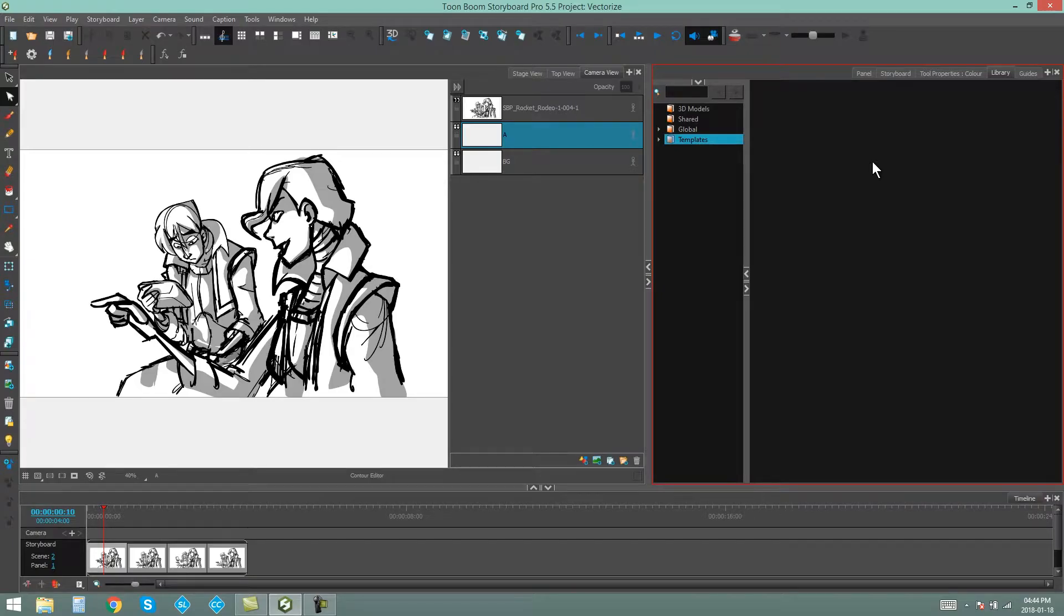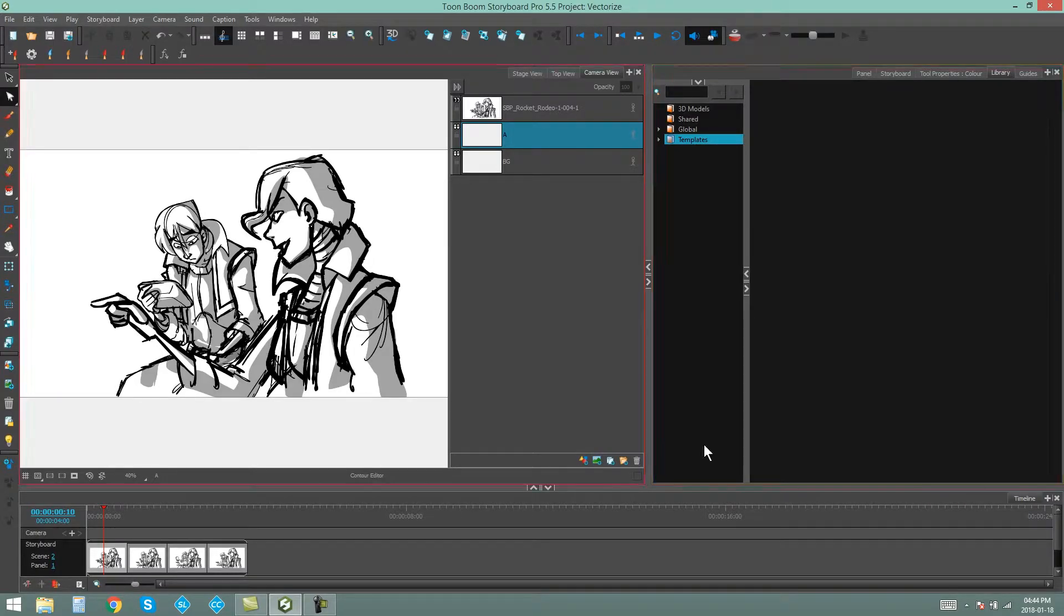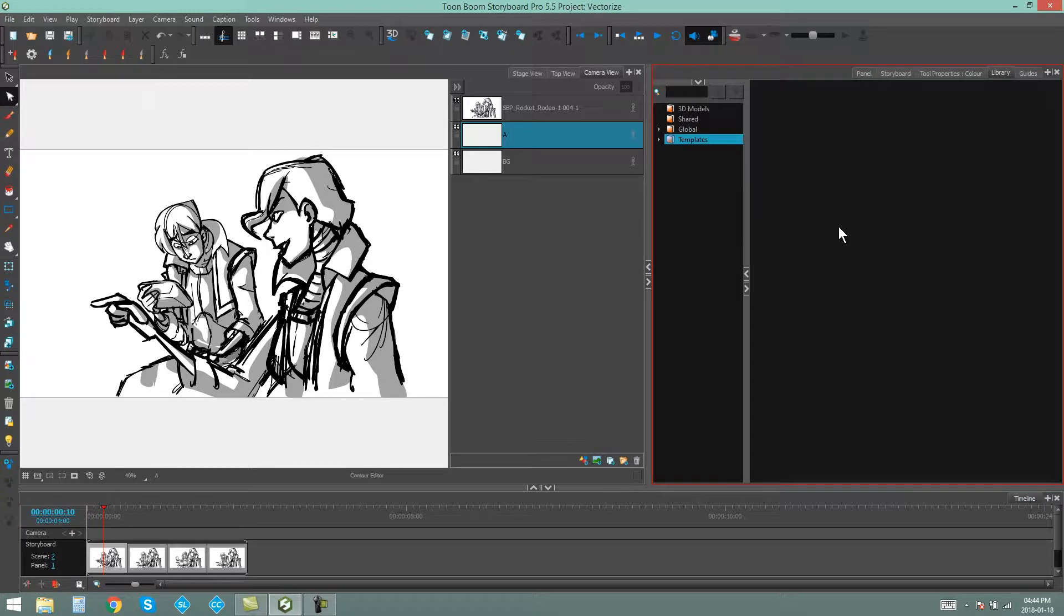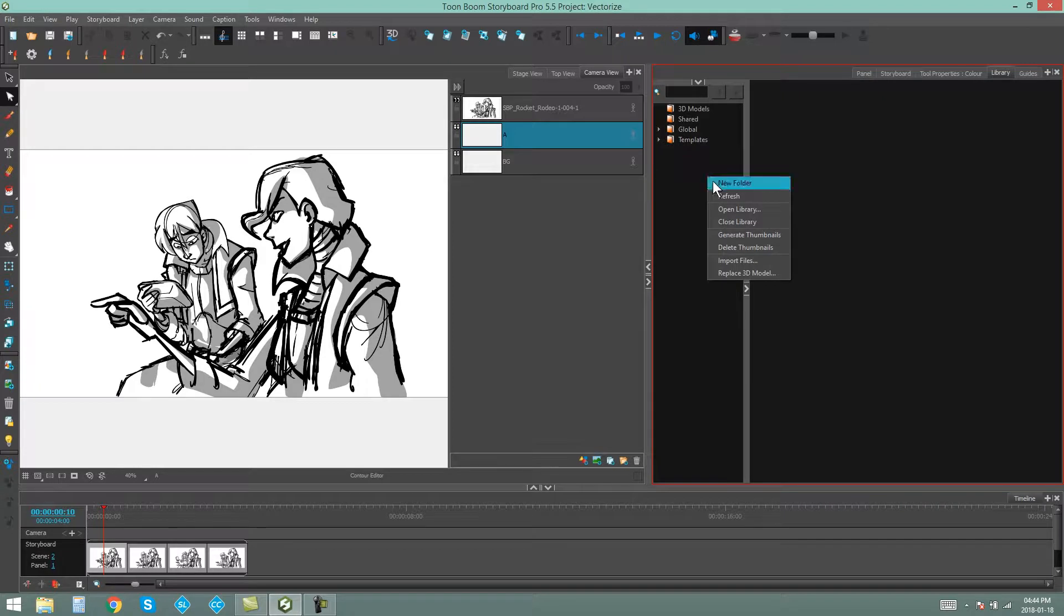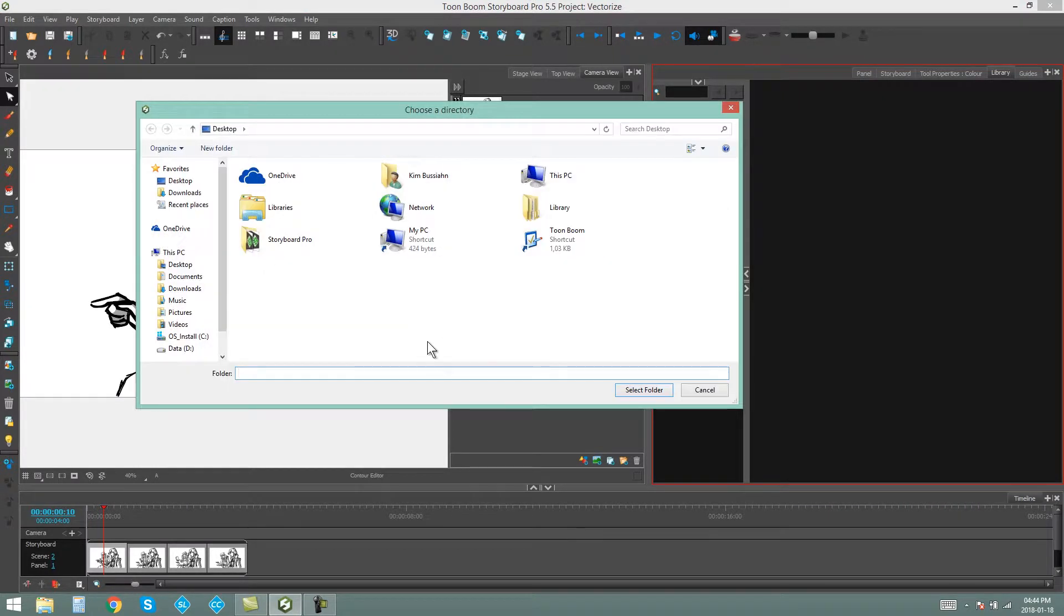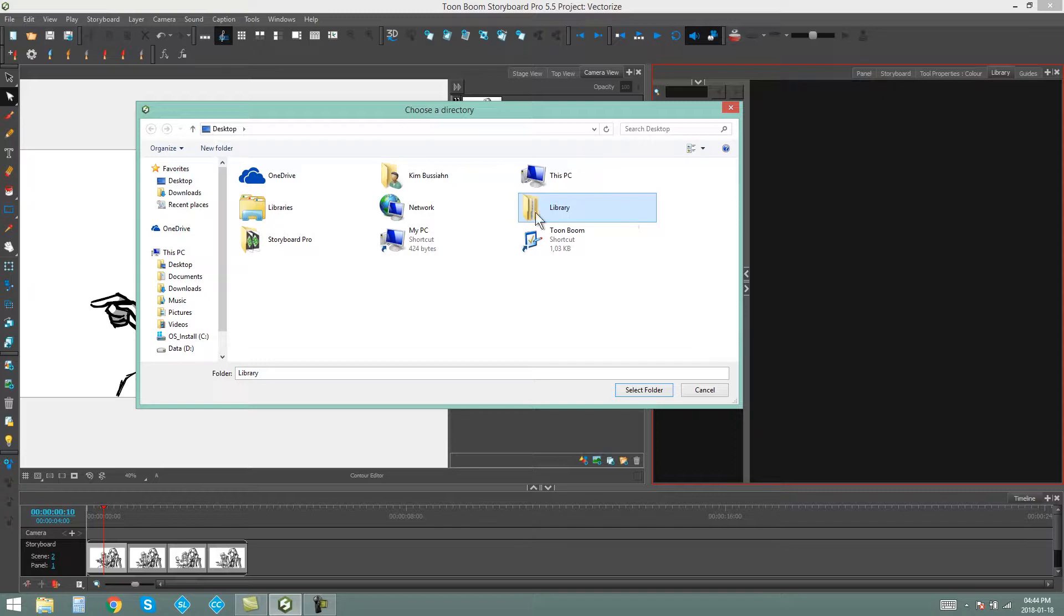So I'm going to now open this library from my desktop in the Library panel of Storyboard Pro. I'm going to right-click here in the empty space and say Open Library. Then I'm going to find the library that's on my desktop, the actual folder itself.